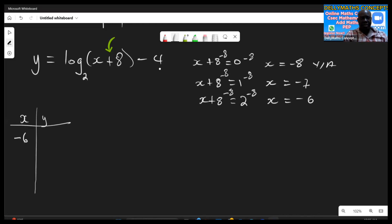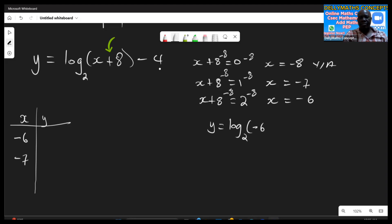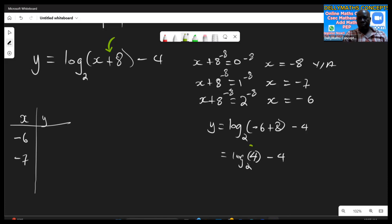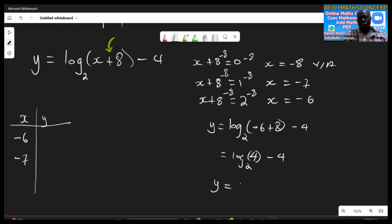Using those x values, let's find our points. For x equals negative six: log base two of (negative six plus eight) minus four equals log base two of two, minus four. Two raised to what power gives two? Two to the one gives two, so that part equals one. Wait — negative six plus eight is two, and log base two of two is one... actually two raised to two gives four, so log base two of four equals two. Therefore y equals two minus four, which is negative two. So negative six pairs with negative two.